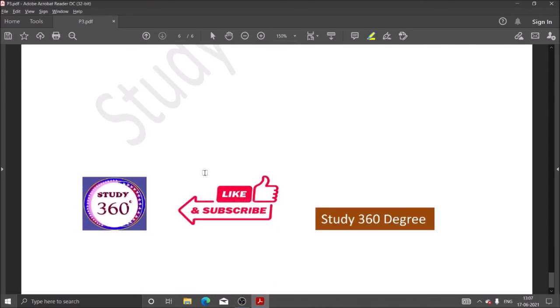So if you like this video, please subscribe to my channel Study360Degree. And for PDF, please join this Telegram channel Study360Degree. Thank you so much.